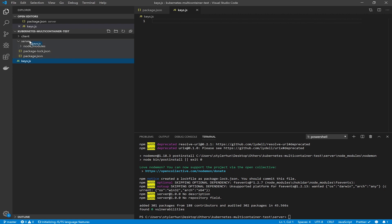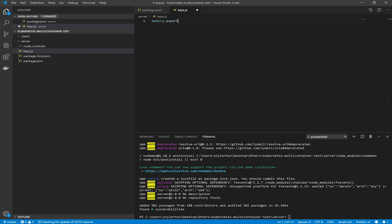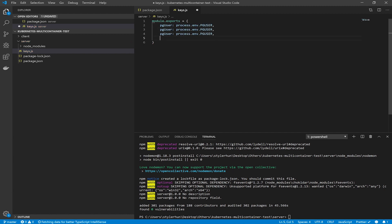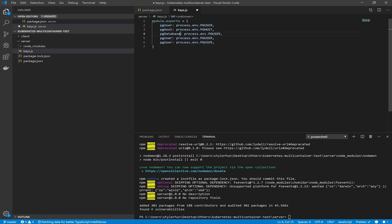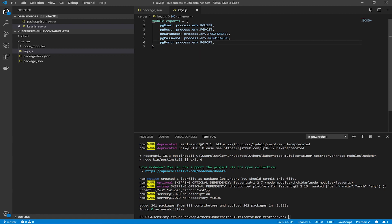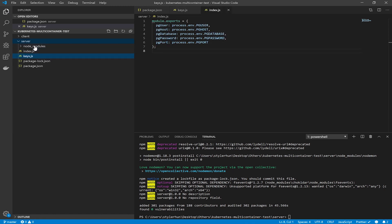Now create a new file named keys.js. In this file we will declare the configuration for our Postgres — we set up pg user, pg host, pg password, and port. These settings will come from the environment. We will pass these values from the Docker files and later from the Kubernetes settings files, using environment variables to set up our configuration object.